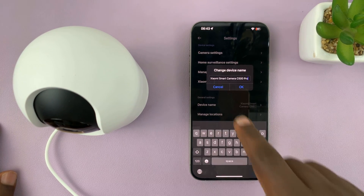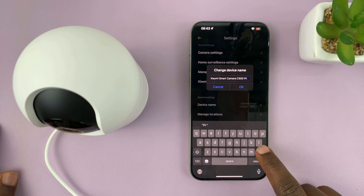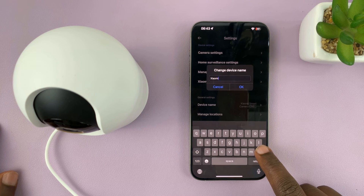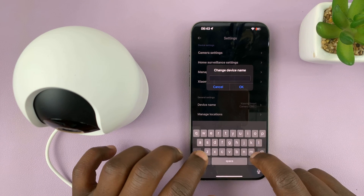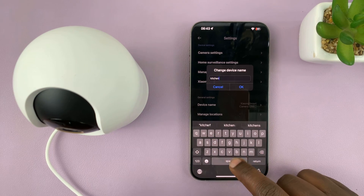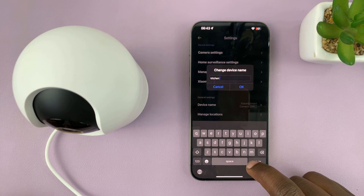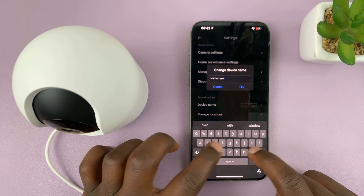As you can see, this is going to show the default name of the camera. So what you can do is rename this camera — maybe I'll call it 'kitchen.' For instance, if I want to keep this camera in the kitchen, I'll name it 'kitchen window.'